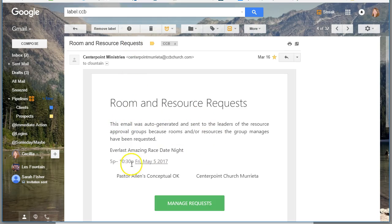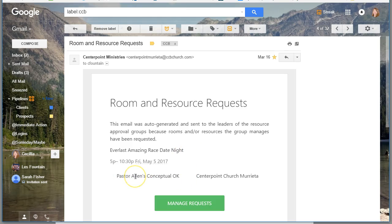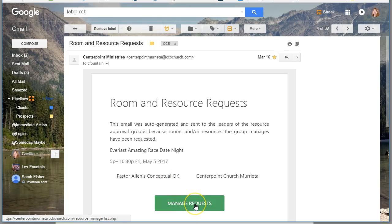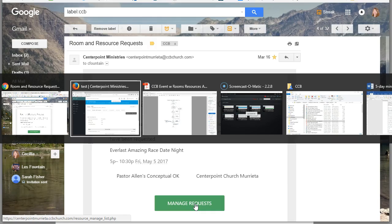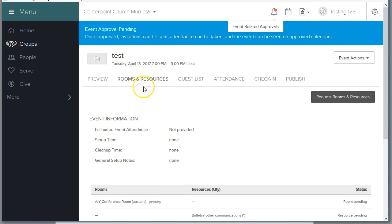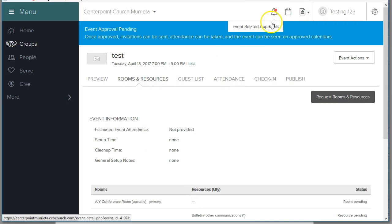It'll explain briefly what the name of the event is. This is one from another event and it'll say pastor, in this case probably Kyle's, conceptual okay, and you can manage the request. When you click this green button, it'll take you to this screen. Not this screen, this screen. It'll take you to this screen showing you that the event is in there.